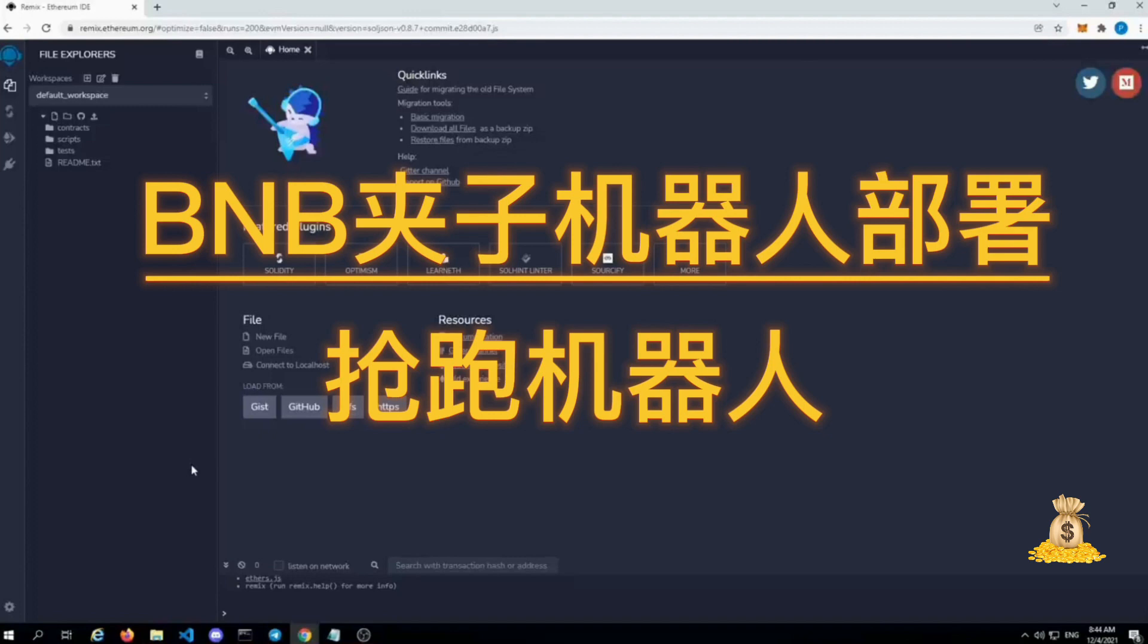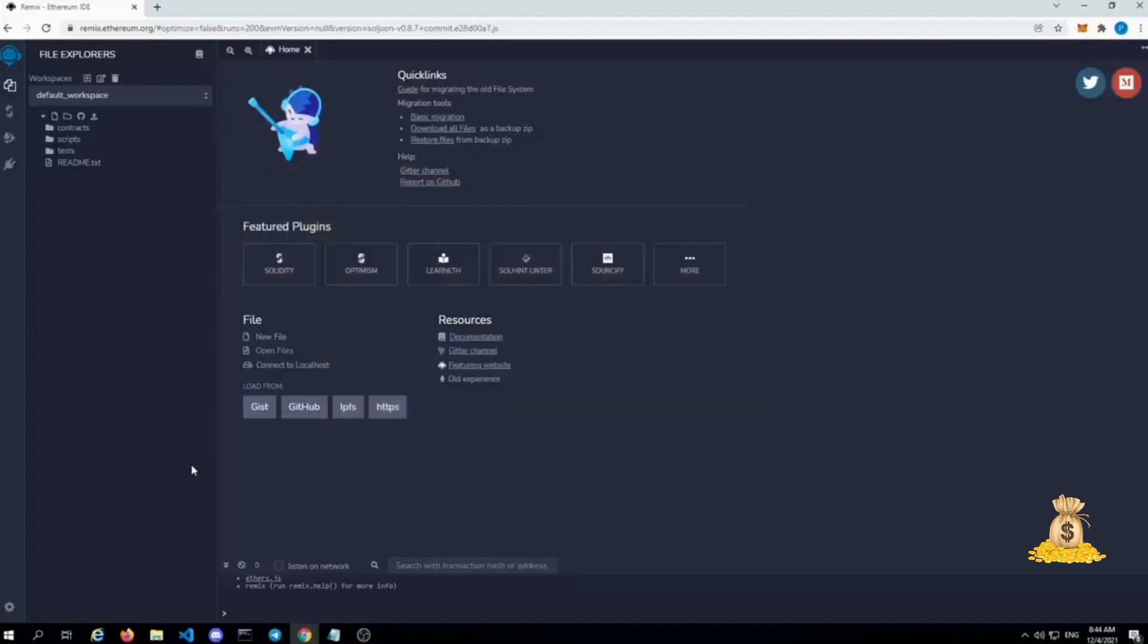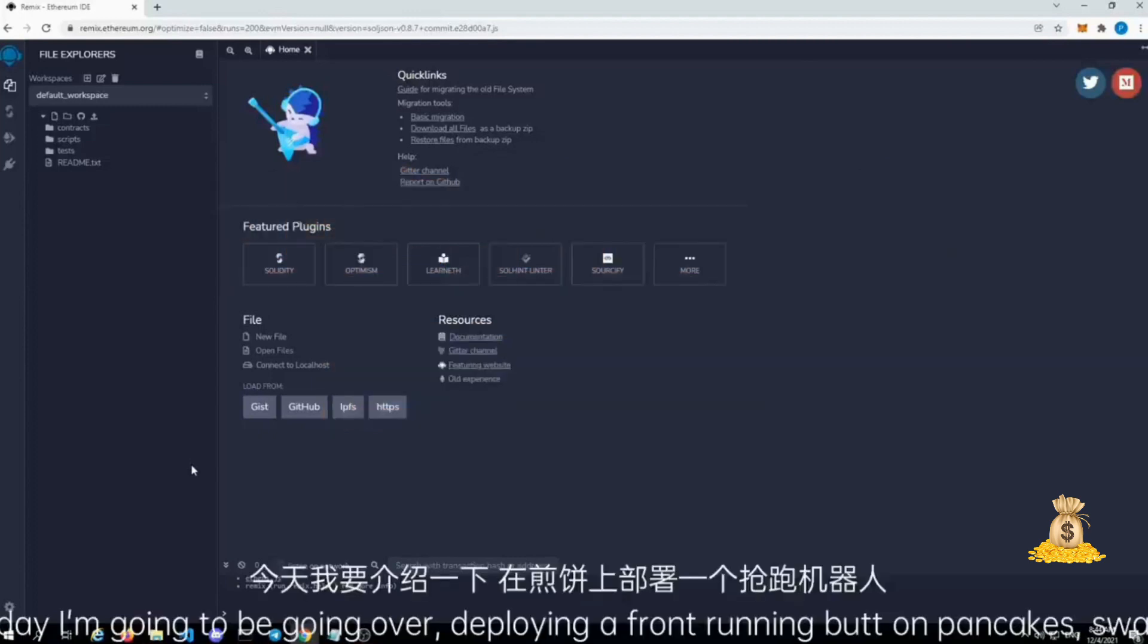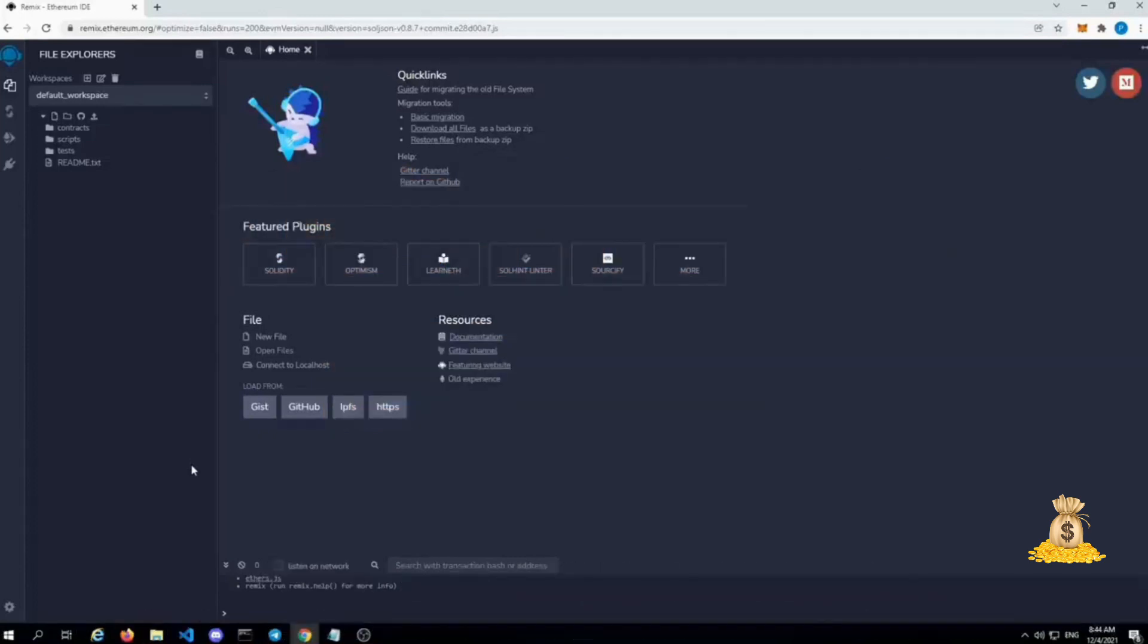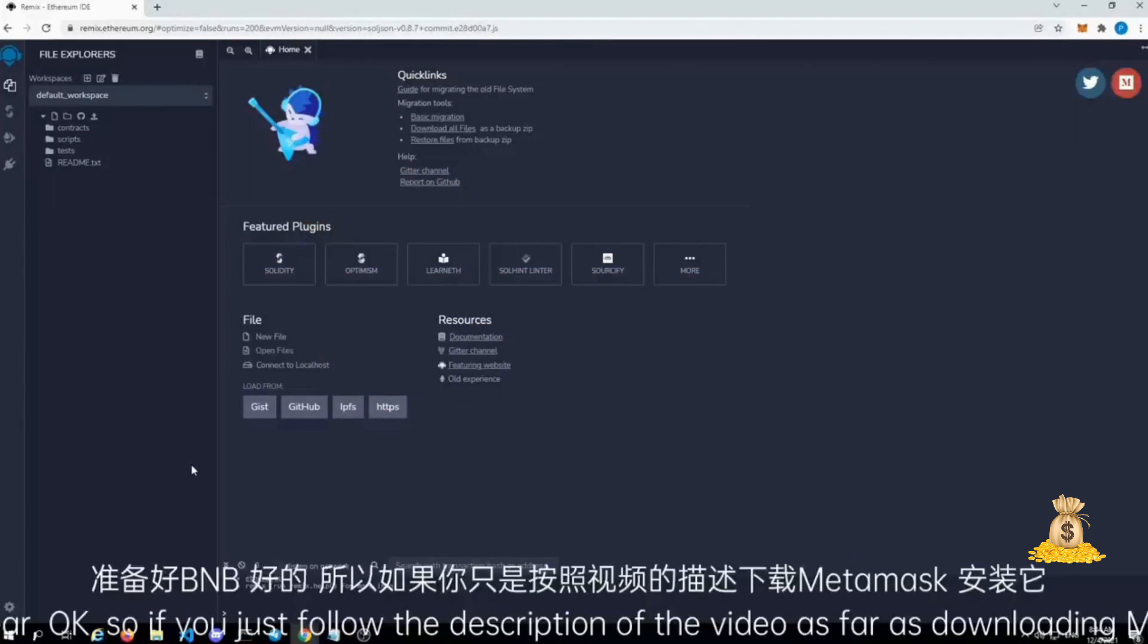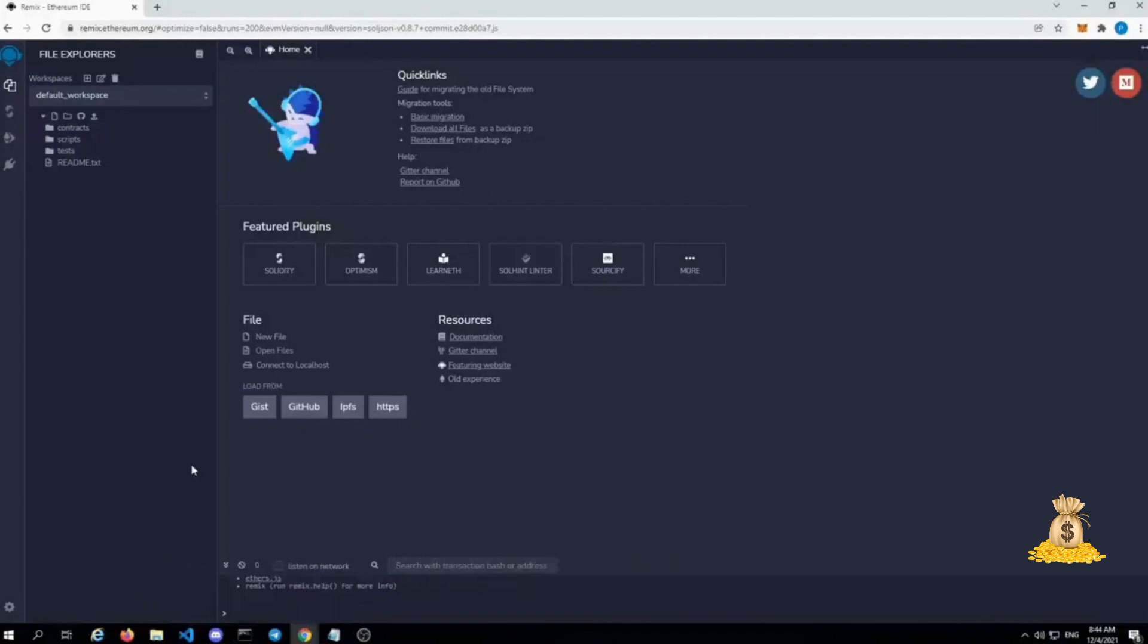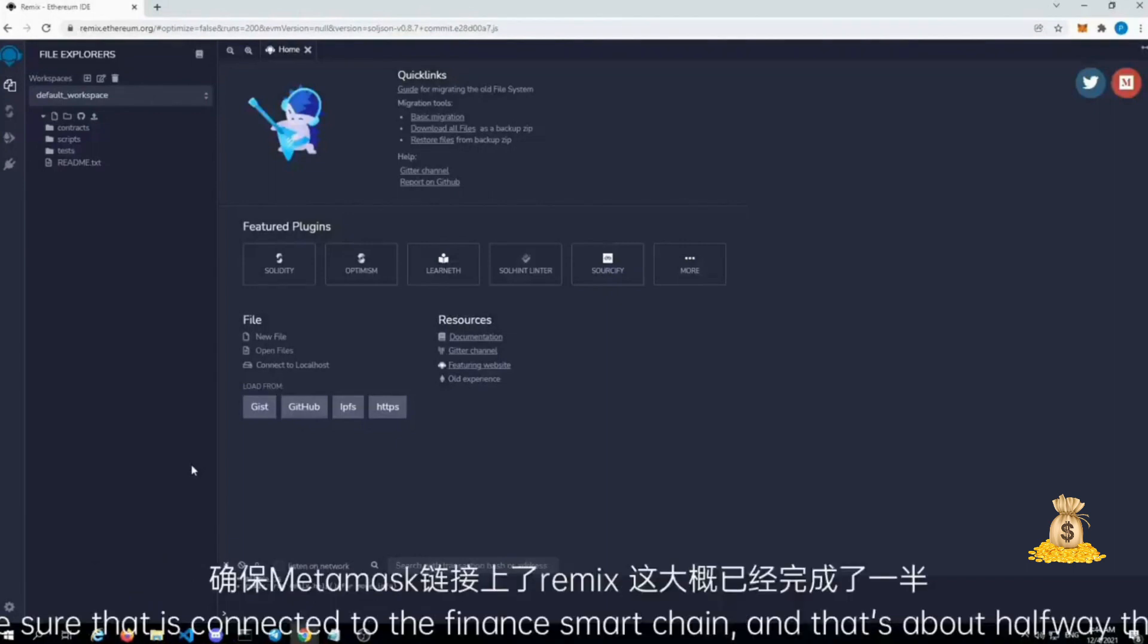Today I'm going to be going over deploying a front-running bot on PancakeSwap with a wrapped BNB pair. If you just follow the description of the video as far as downloading MetaMask and funding it, make sure that it's connected to the Binance Smart Chain and that's about halfway there.